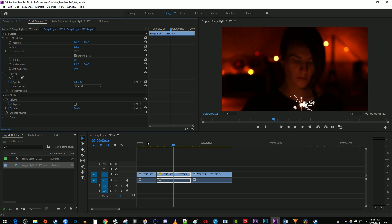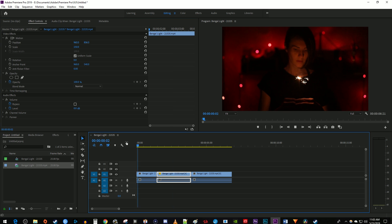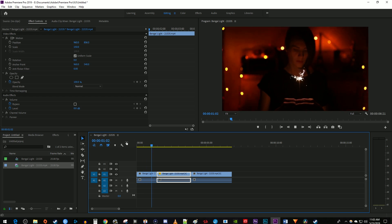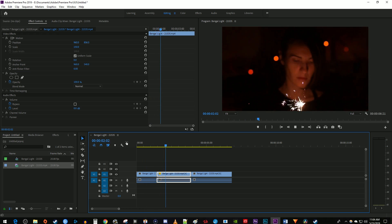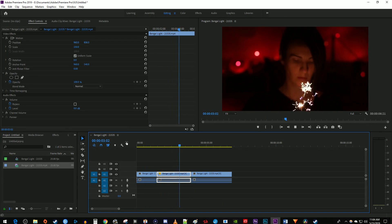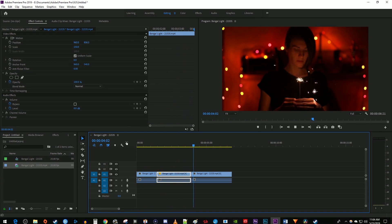Okay, now when I play this back, I have a nice looking zoom jump cut in Premiere Pro. Thanks for watching and see you next time.